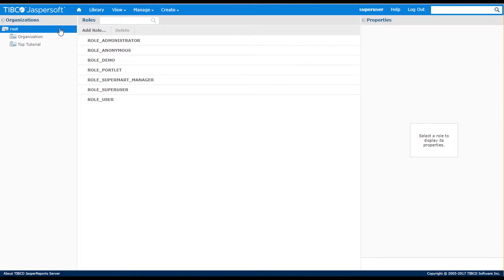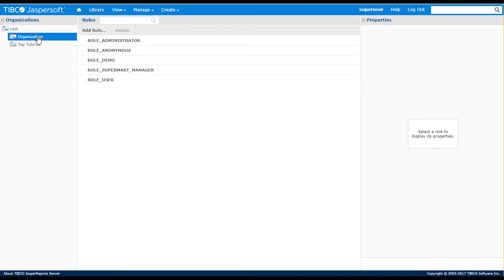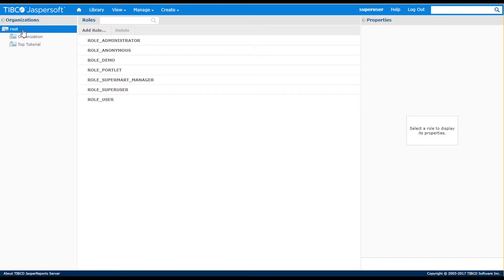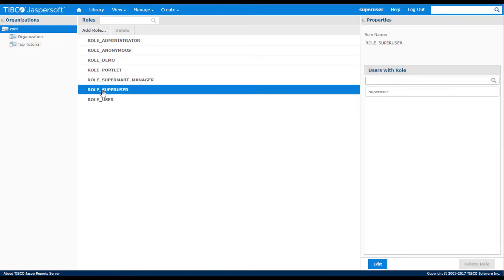Roles are defined at the root or organization level. When I select an item in the left panel, I see the associated roles. Selecting a role lets me see what users that role has assigned.